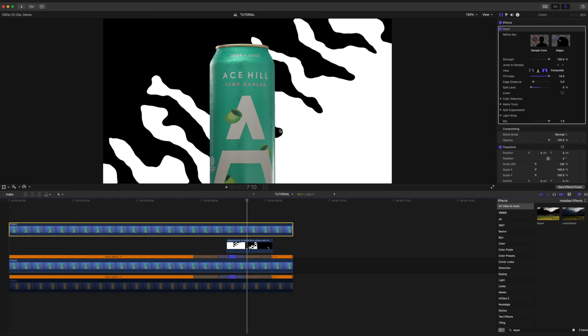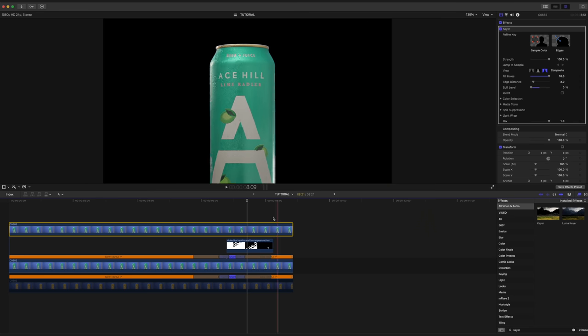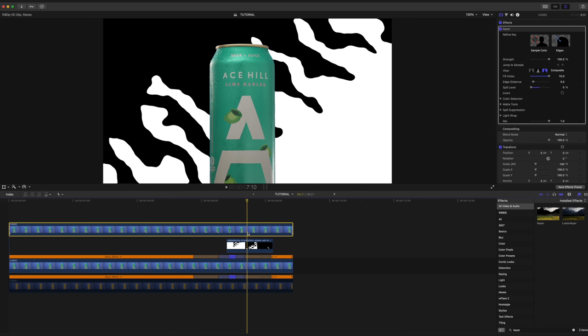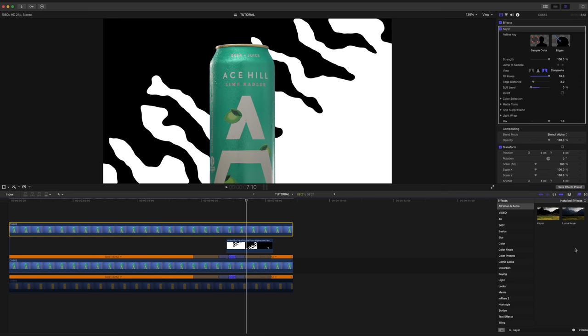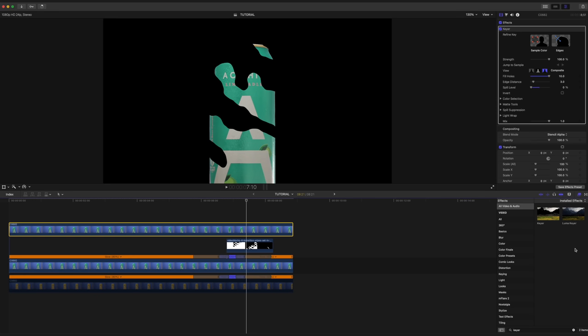And all we're going to do is go back into our blend modes here, making sure that the can layer is selected. And we're going to switch this to stencil alpha and boom, just like that. We have the black part of our motion graphic just covering the can.